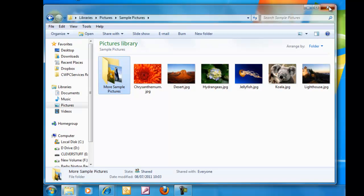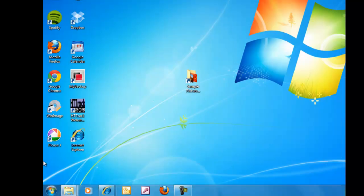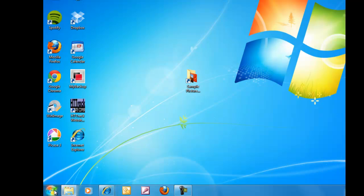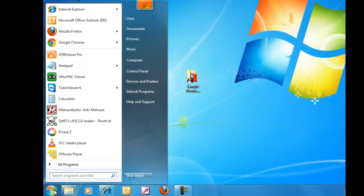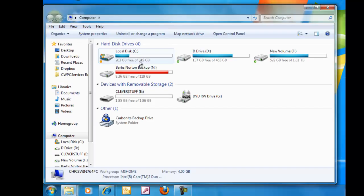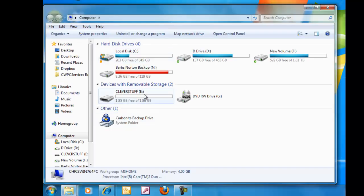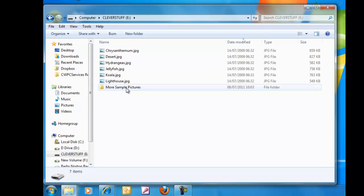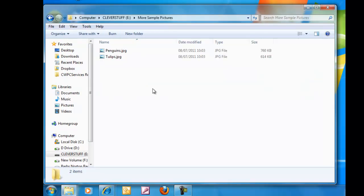I'm just going to close this down. I'm just going to check that it has actually gone across to the external drive. So I left click once on the start button, left click once on computer, double click on my E drive and there you go. More sample pictures, that's there. So I can double click on that and there you go, I've got penguins and tulips.